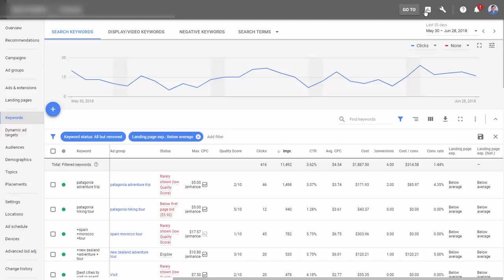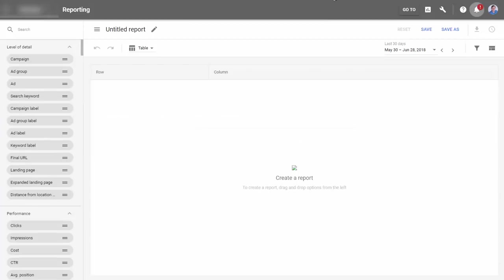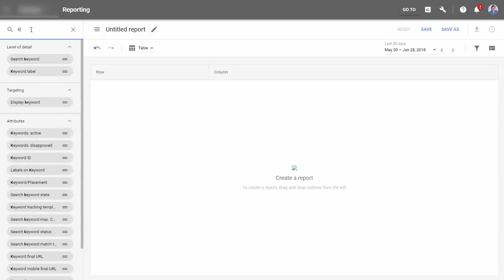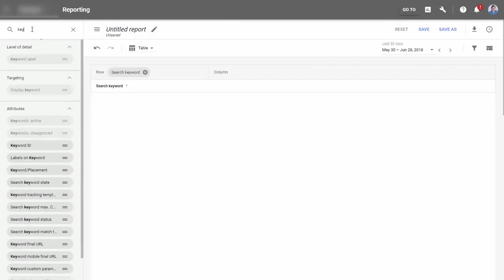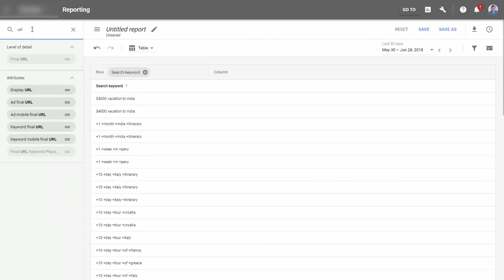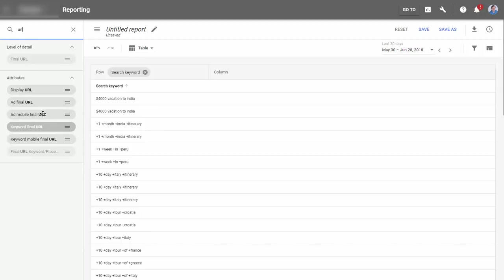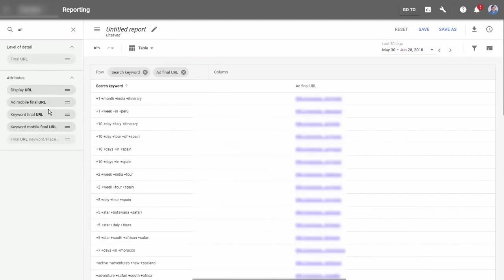If we go to reporting and click on the reports, we'll be taken to the report editor where we can create them. What we want to see is first our keywords, so let's add our search keywords, and we want our URL.